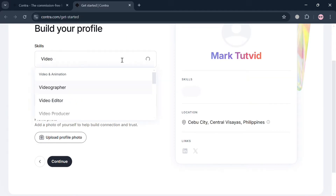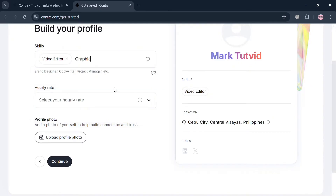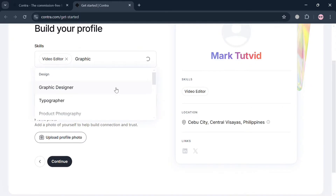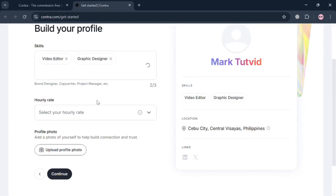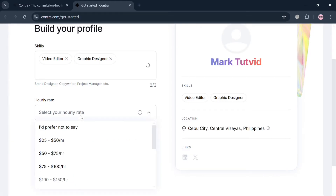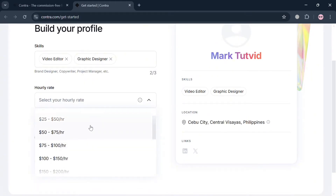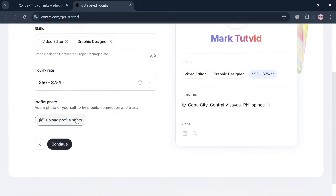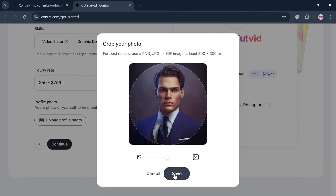For example, I'm going to enter 'Video Editor' and 'Graphic Designer,' but you would enter different skills depending on your talent and the kind of niche you'd like to offer as your service. You're also required to choose your hourly rate from the options given. After that, simply upload a profile photo of yourself to help build connection and trust — you can choose an image from your computer files.